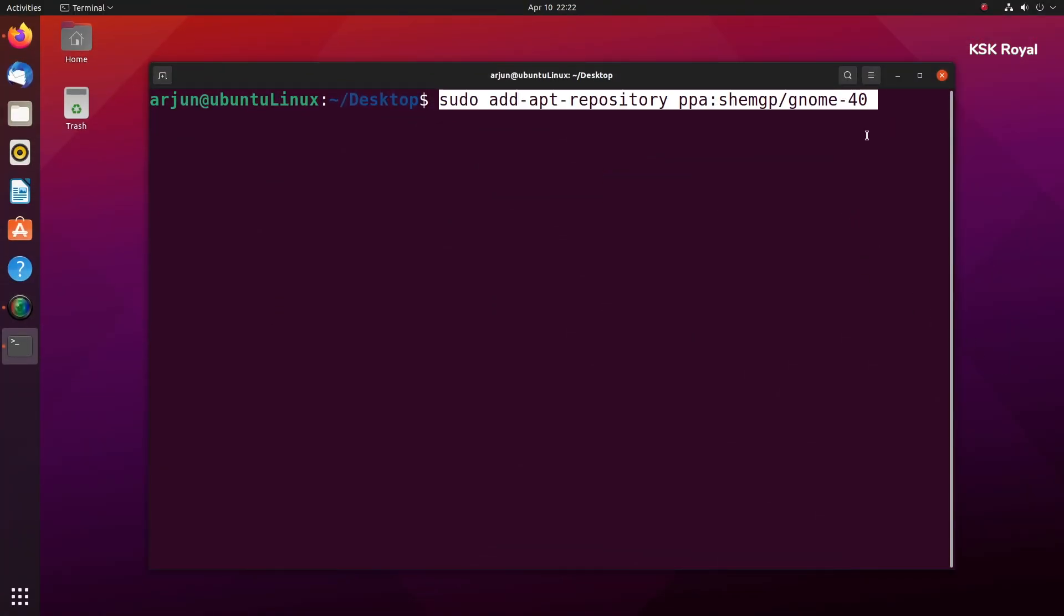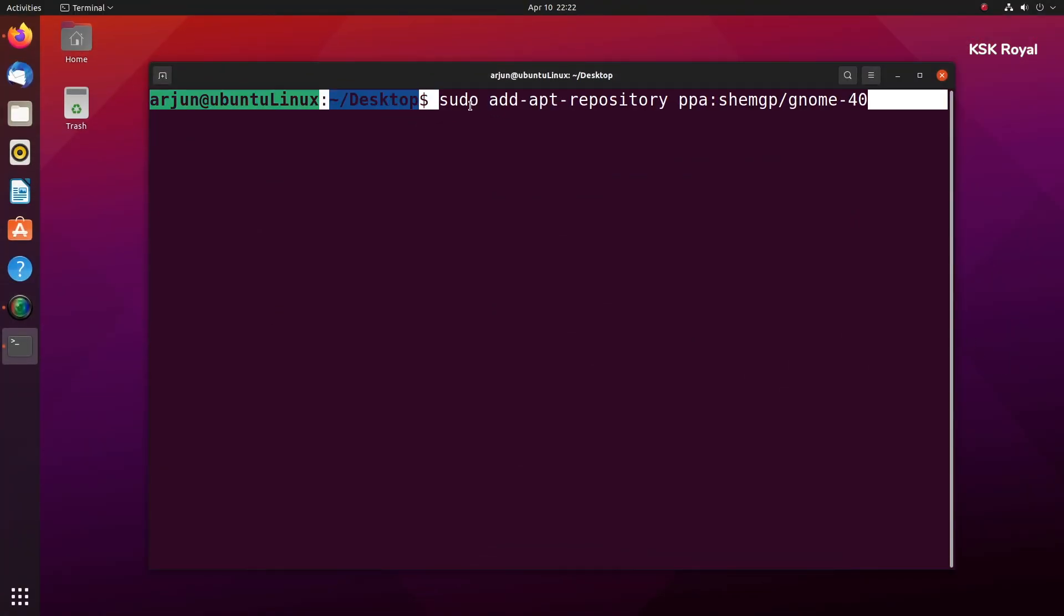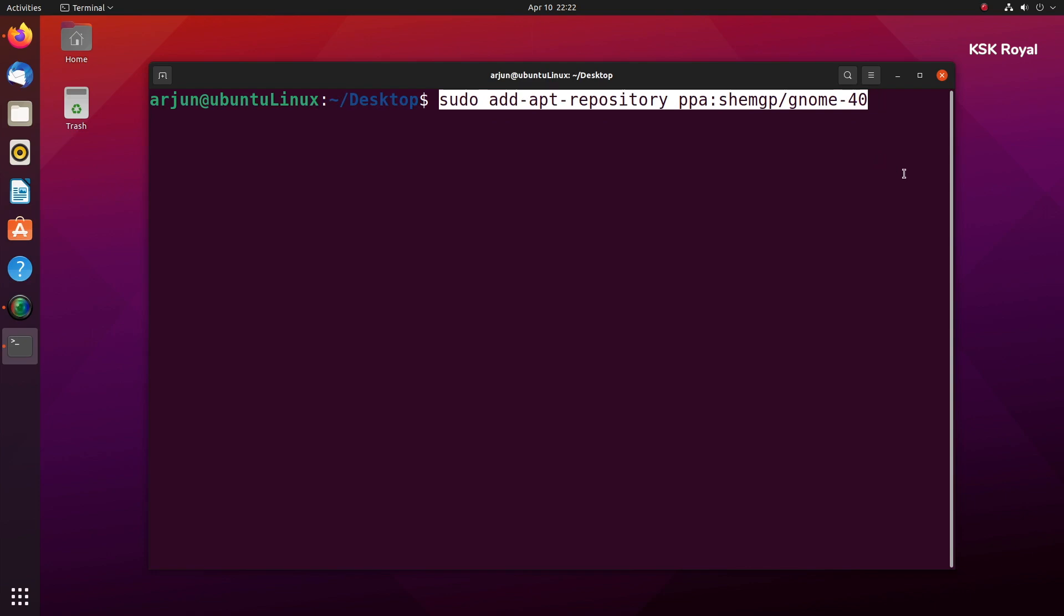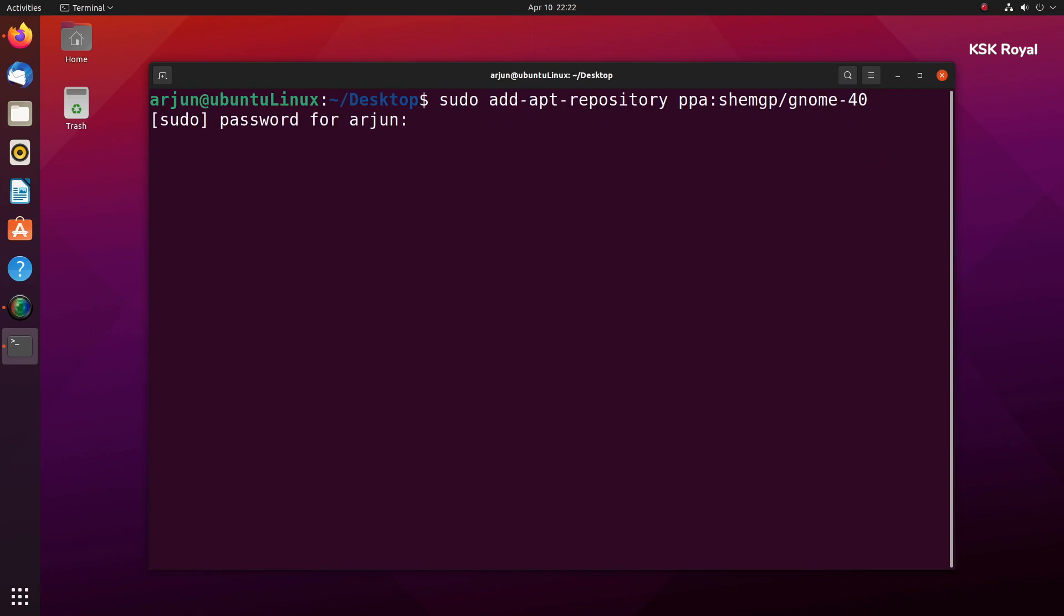Time to set up GNOME 40 on Ubuntu 21.04. Now open terminal and type this command to add an unofficial repository of GNOME 40.